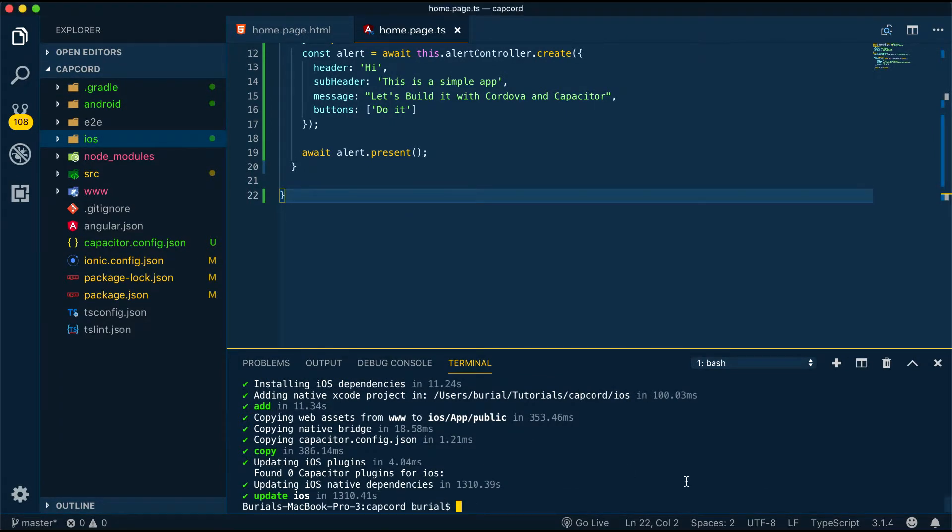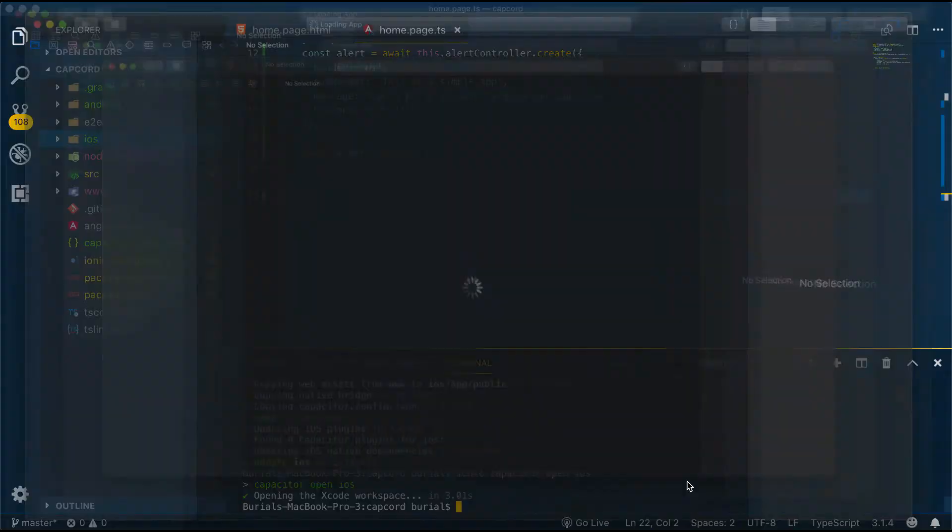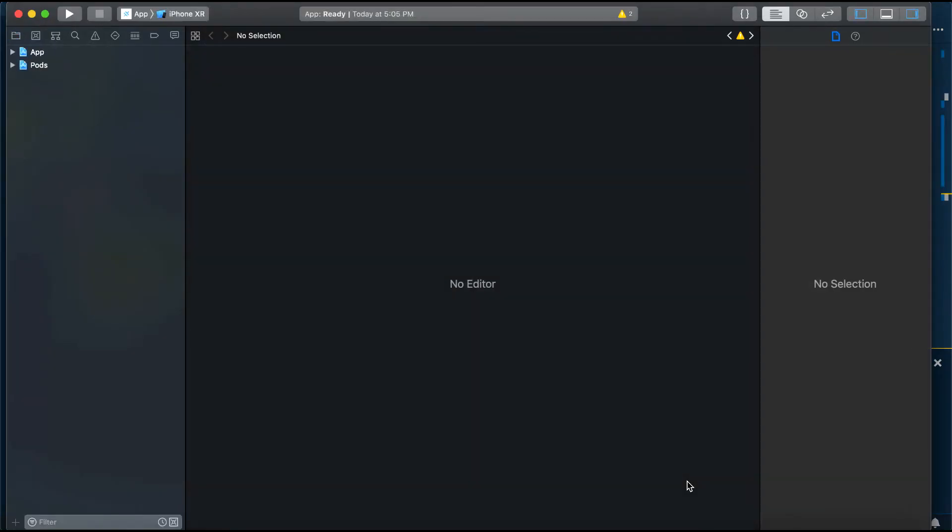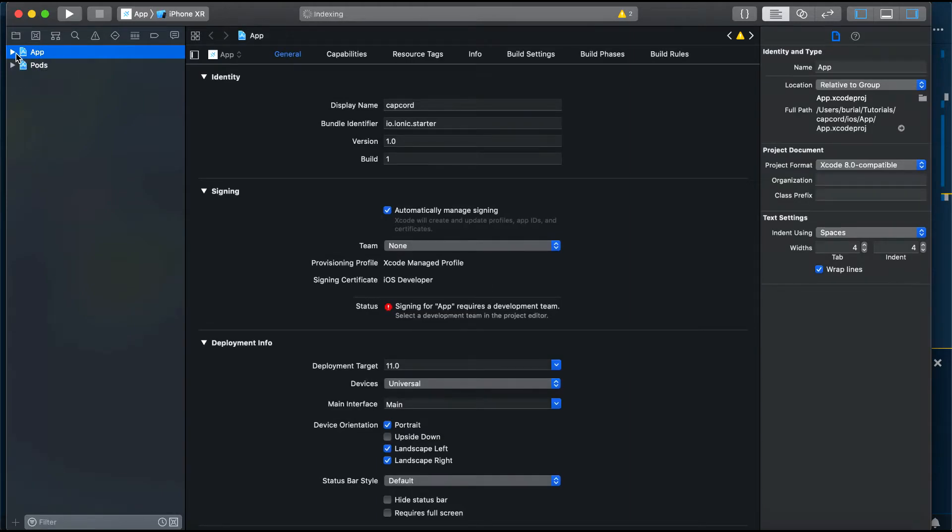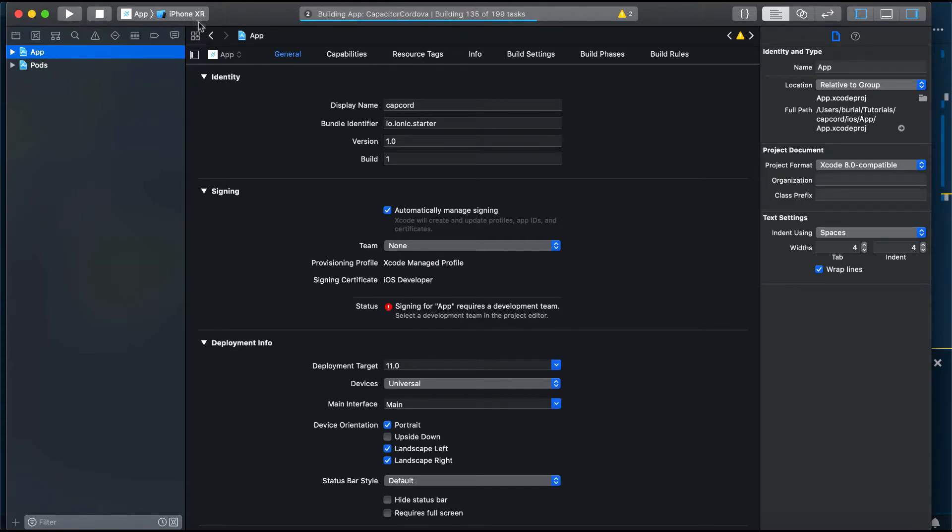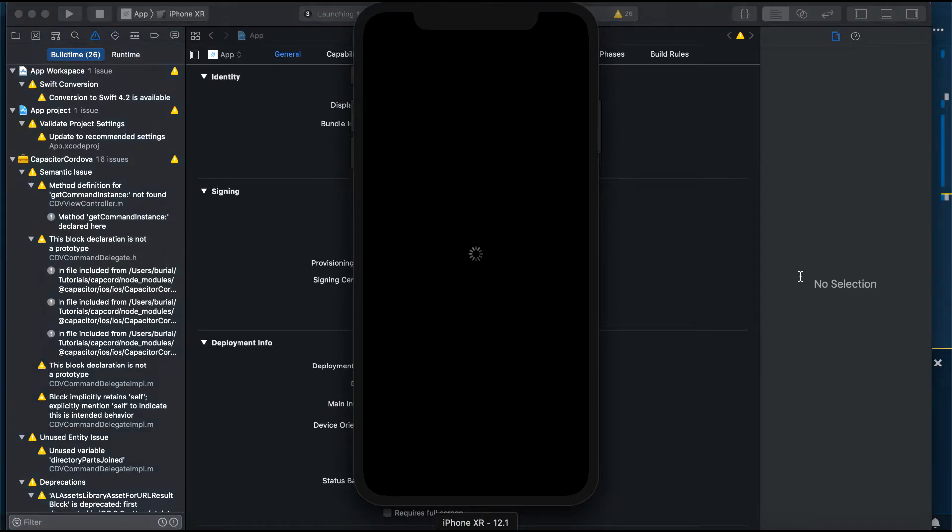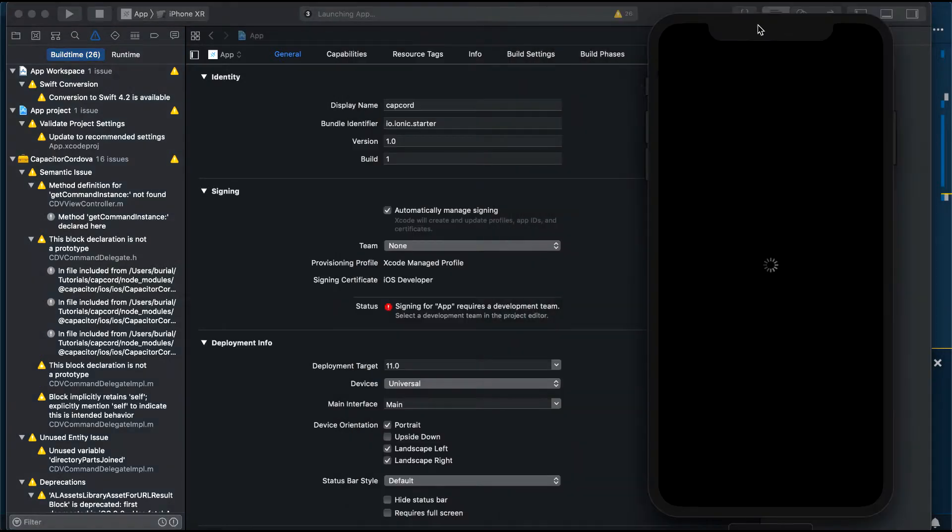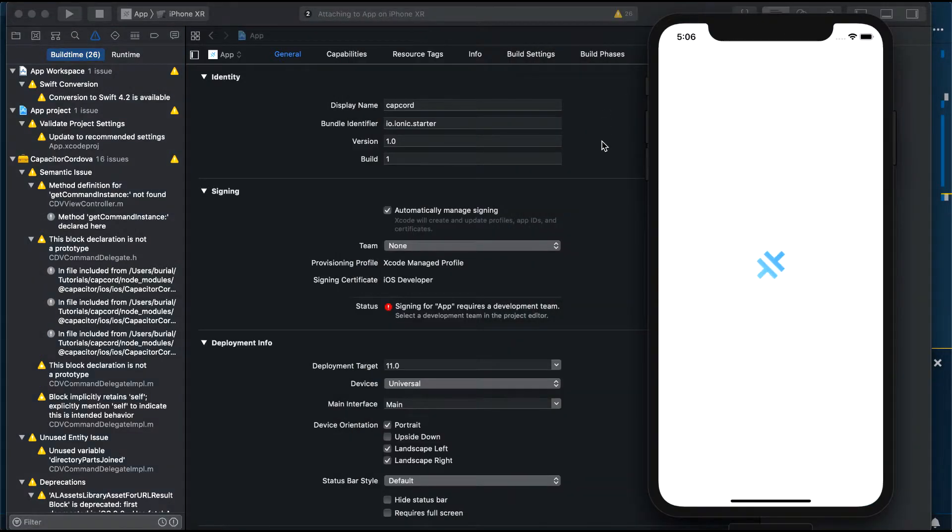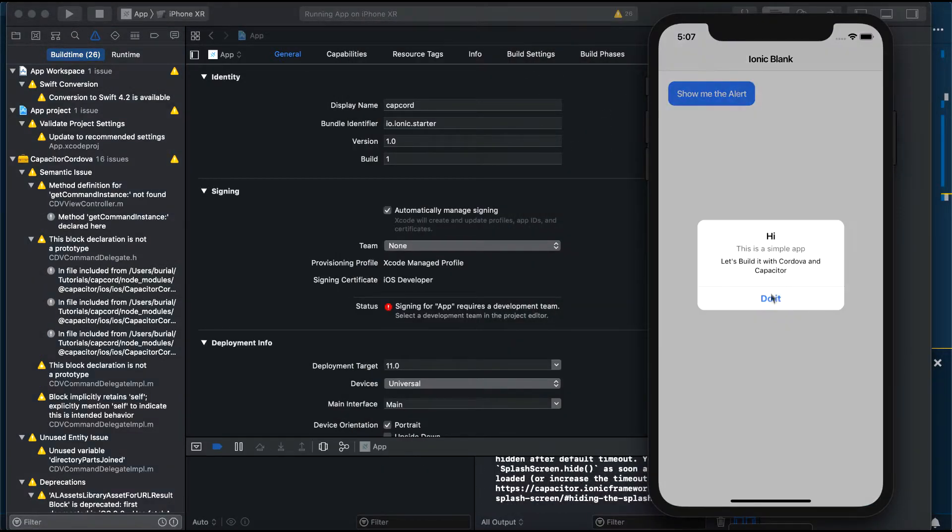For running the application on iOS we'll use the command ionic capacitor open iOS. This will open our project in Xcode and from there you can open up the build settings, sign your application if there's a need, set up deployment information and some other information and when you're ready you just press the play button and launch the application in the emulator or on a device if you have one connected. In my case I'll just deploy it to the emulator here.